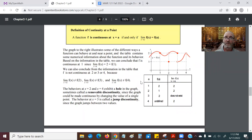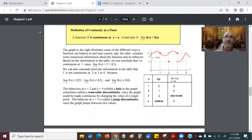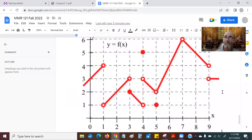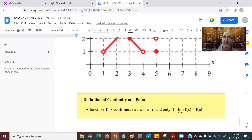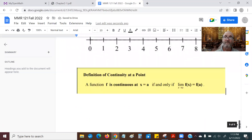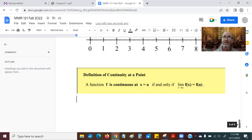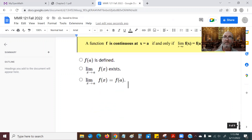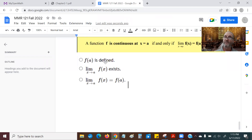Let's look at this definition — this is really the key thing. The definition of continuity at a point: a function is continuous if and only if the limit as x approaches a of f(x) is equal to f(a). This little statement actually implies three separate things. It implies that f(a) is defined — meaning the function is defined at the value x equals a.